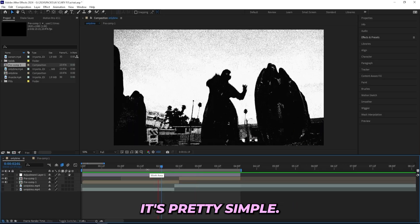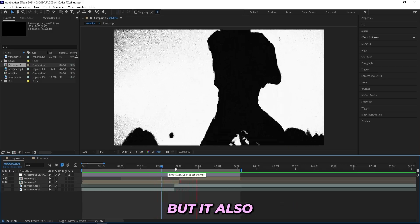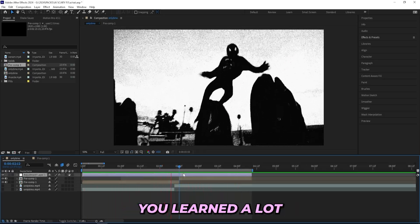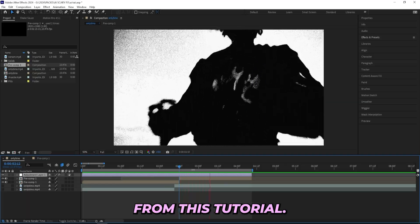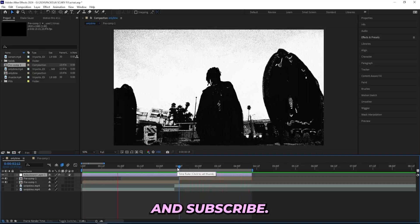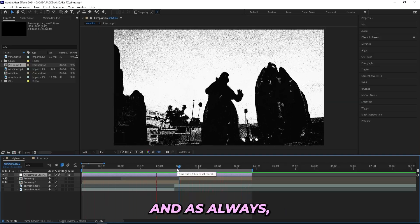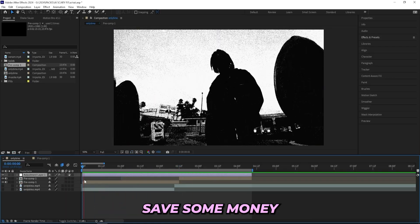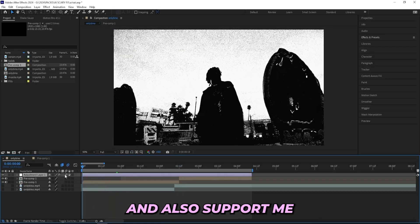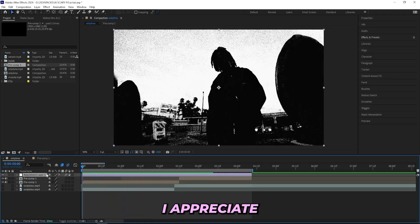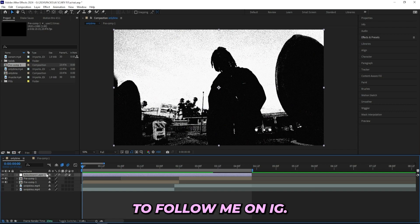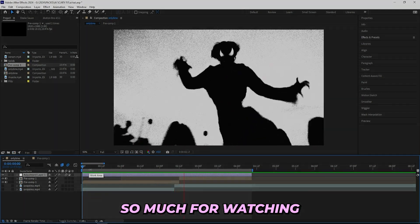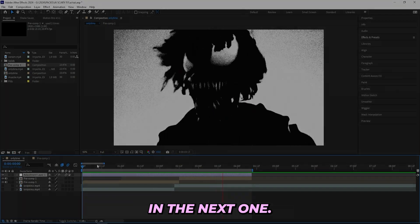I'll just cut the adjustment layer right there and I'm pretty happy with this — it's simple but also looks really good, it gives a unique style. I hope you learned a lot from this tutorial. If you did, make sure to leave a like and subscribe, and as always check out my packs linked in the description to speed up your workflow, save some money, and support me as a creator. I appreciate all of you guys — make sure to follow me on Instagram, I'm trying to reach 10K over there. Thank you so much for watching and I'll see you in the next one.